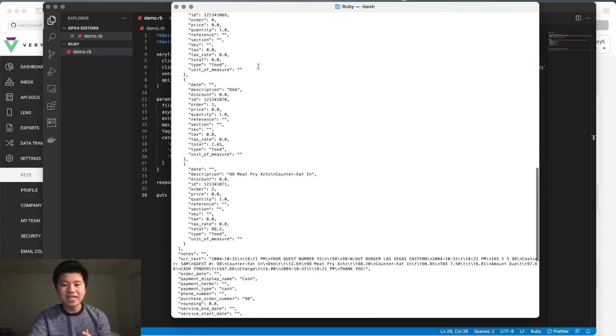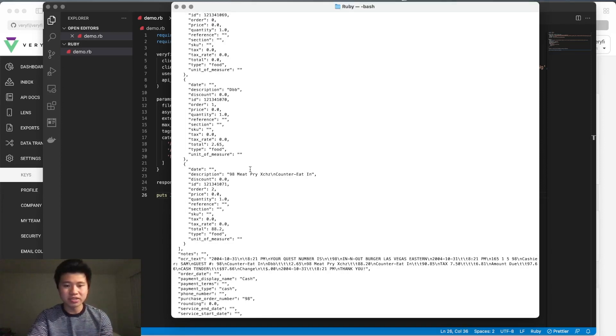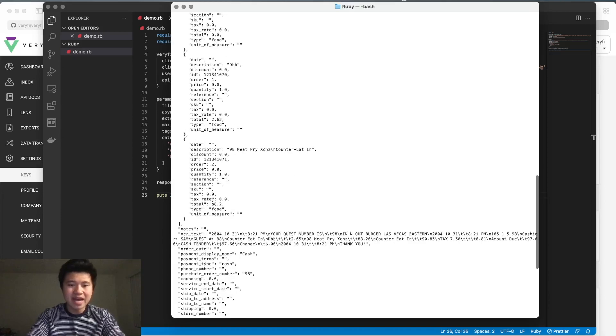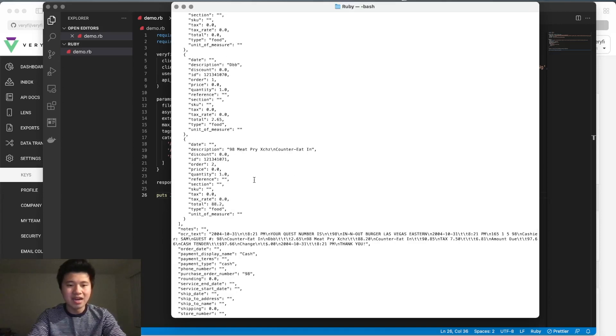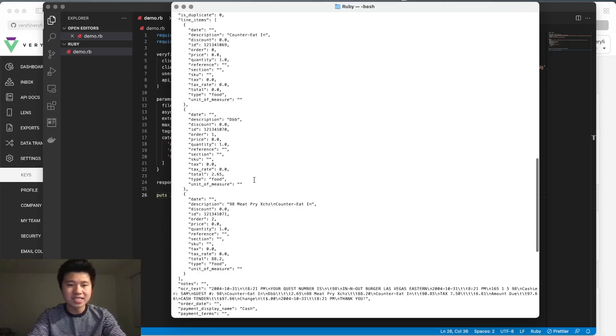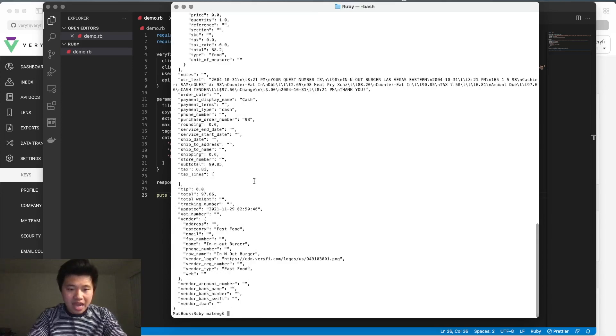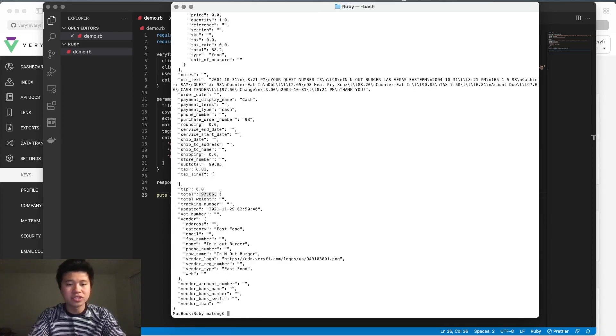This was a receipt from In-N-Out Burger, so you can see we have items listed with their costs, the various prices, and finally we have our actual total amount.